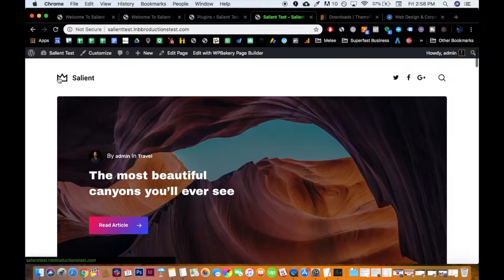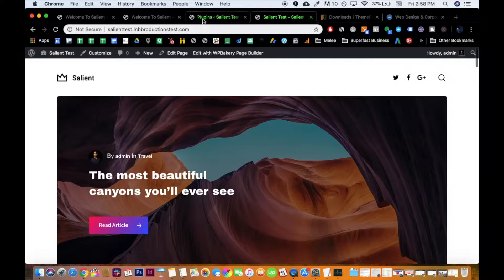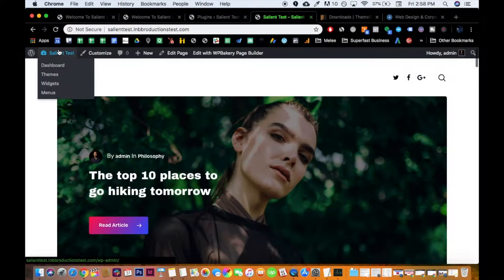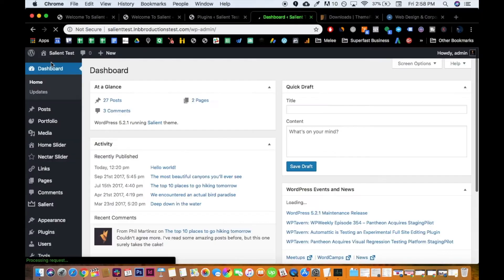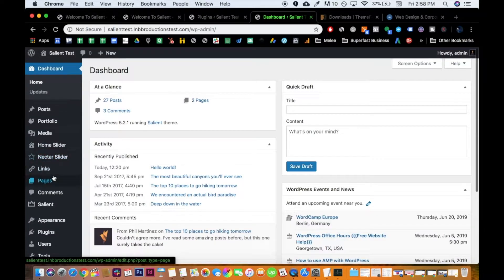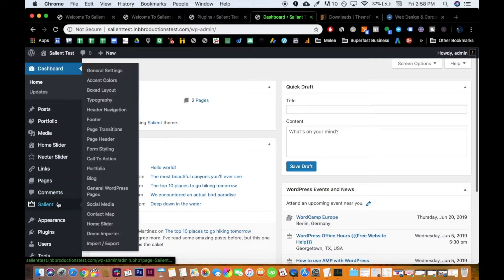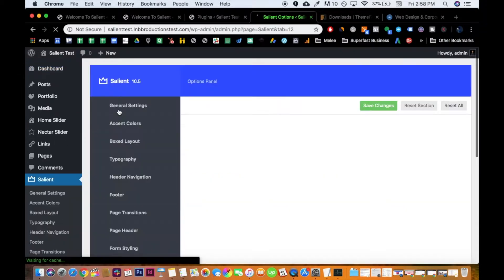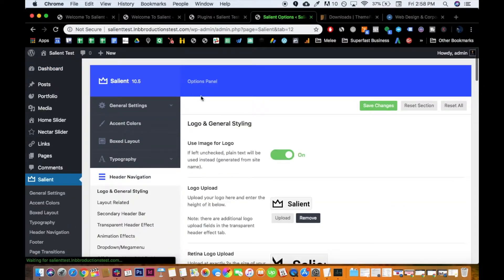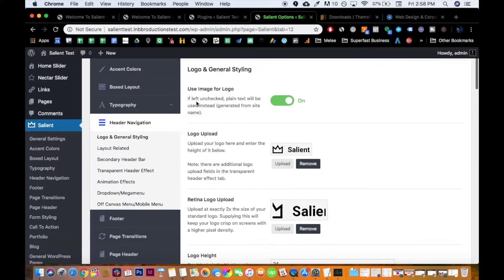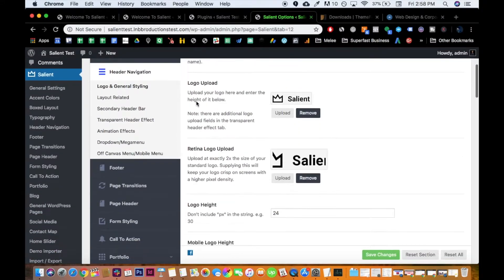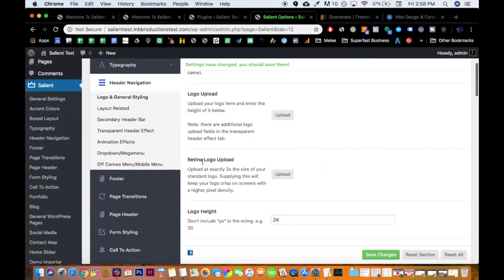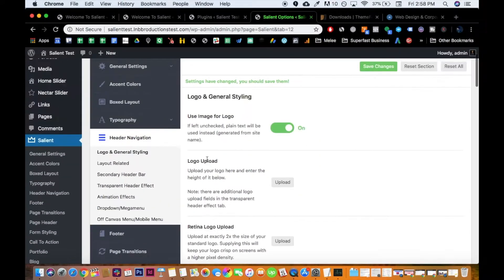But now you want to take Salient out of the header, right? Because you want to use your own. So let's go to dashboard. Then go to Salient, then go to header navigation. This is where things can get a little tricky for some people, and I completely understand why. Because sometimes, when you remove this, and then you upload, say you remove that, then you upload your own, and then you go back.